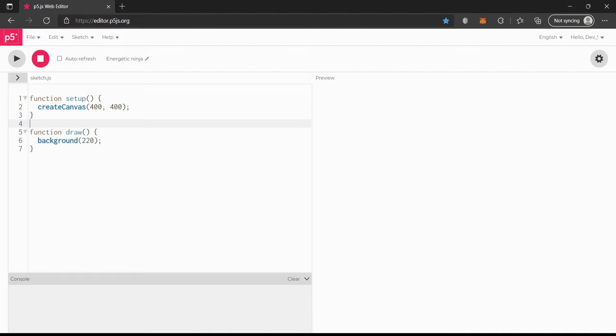Hello guys, welcome back to another video. Today we are going to be doing the soft body simulation. This is going to be really fun. We're not going to be doing the full thing — we're just going to be doing the basics to get those over with, and in the next video we'll be doing the really fun stuff.